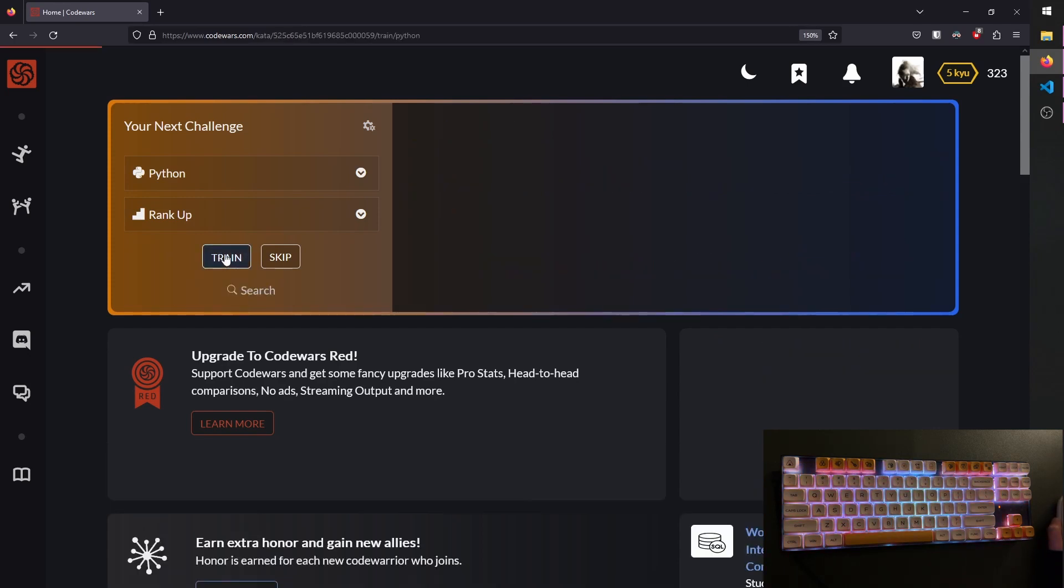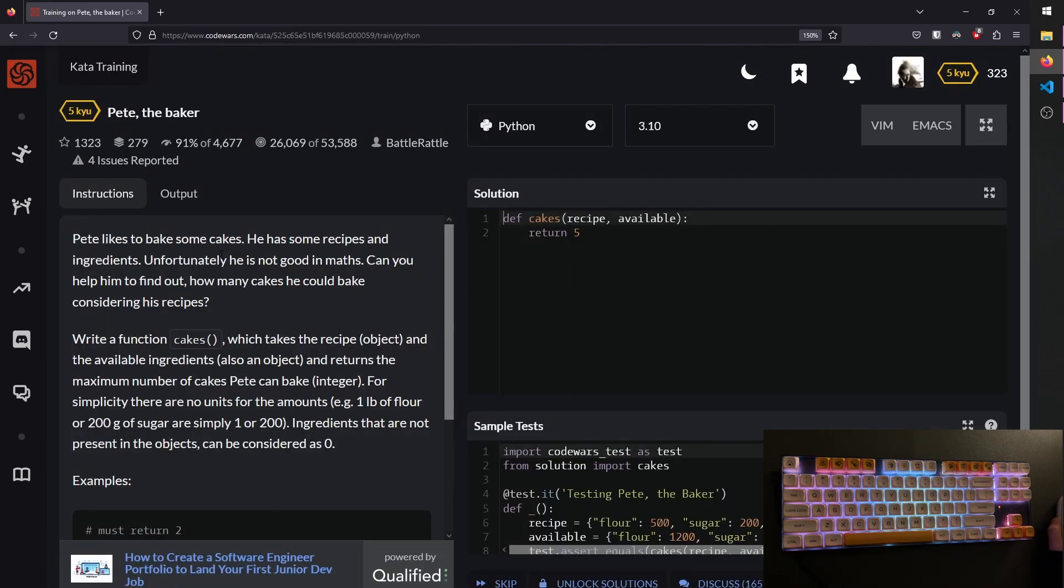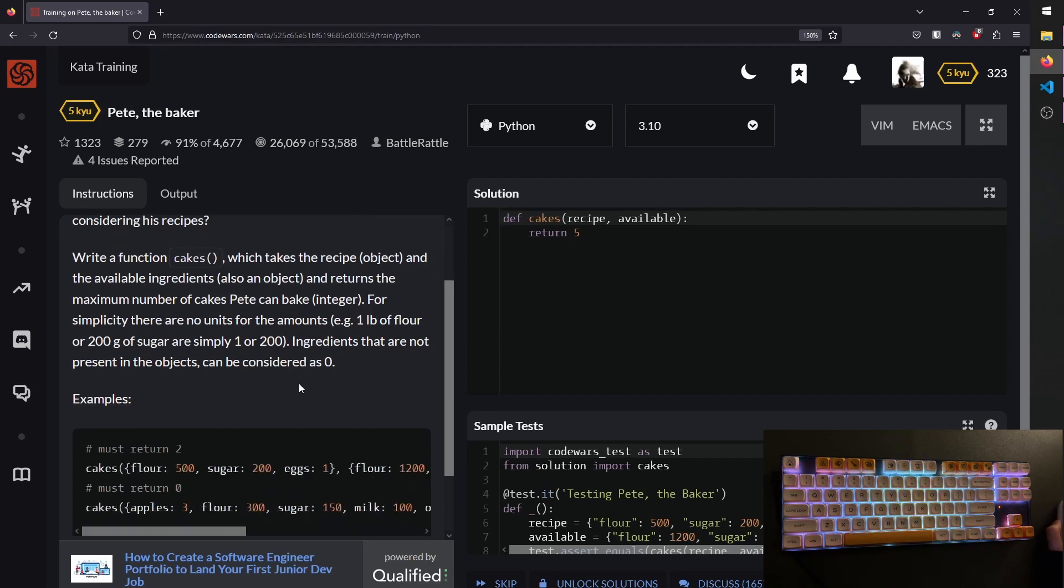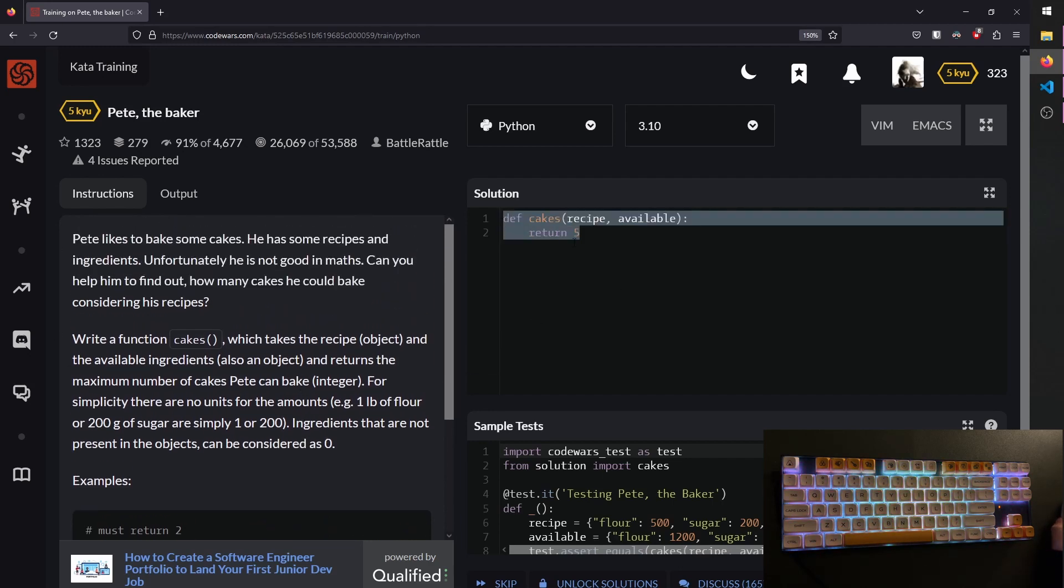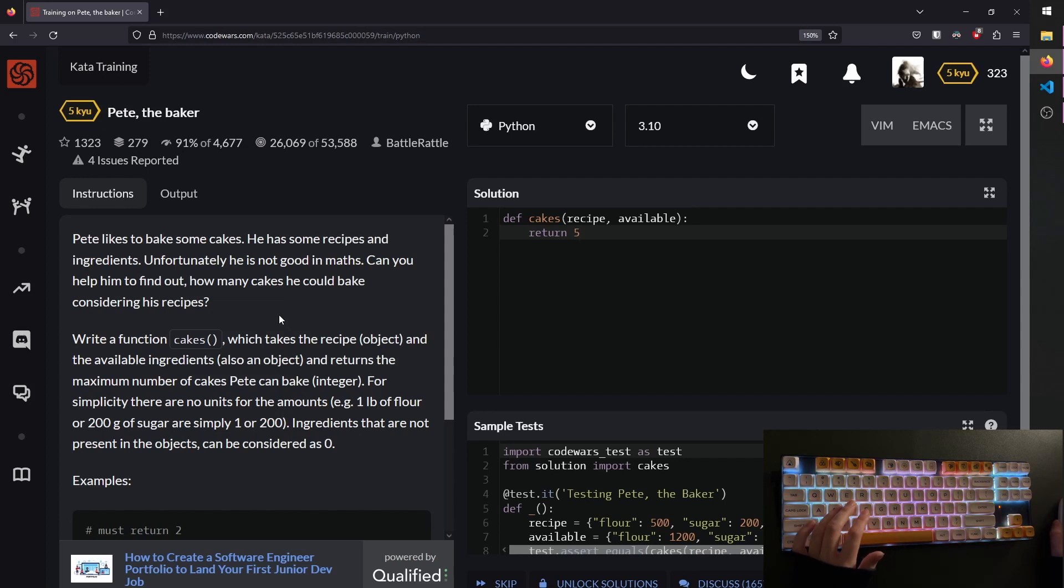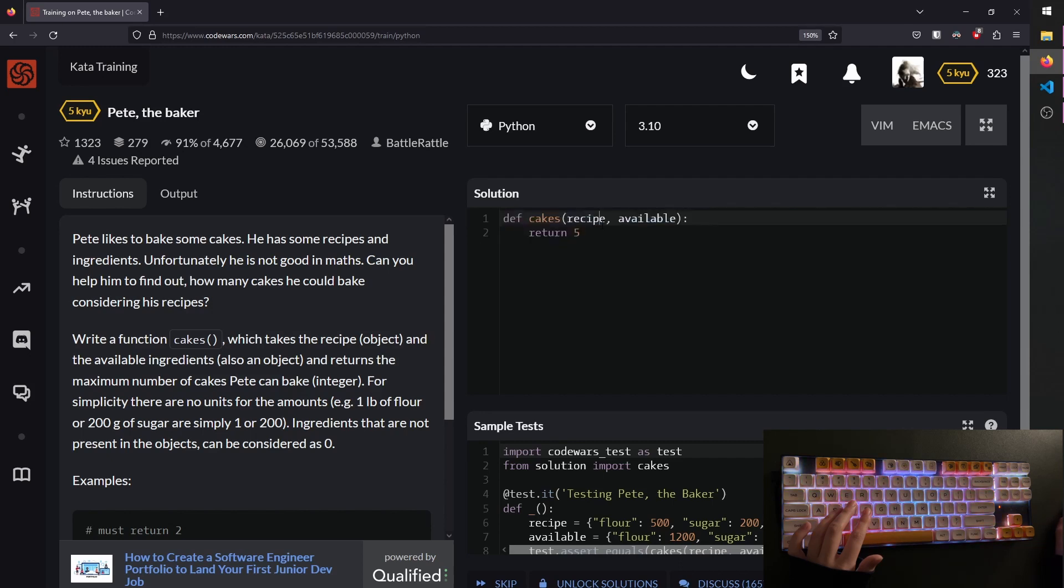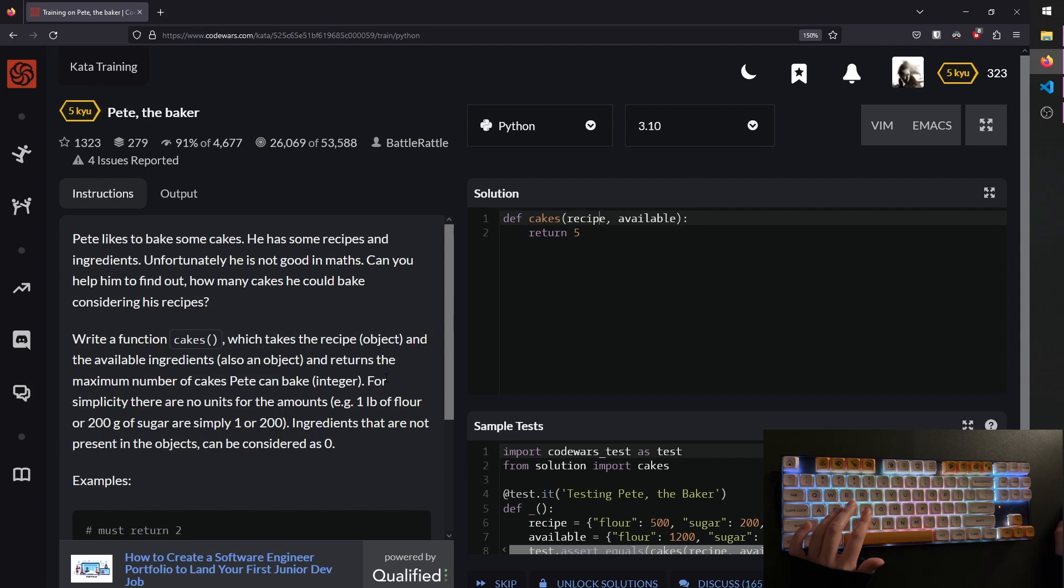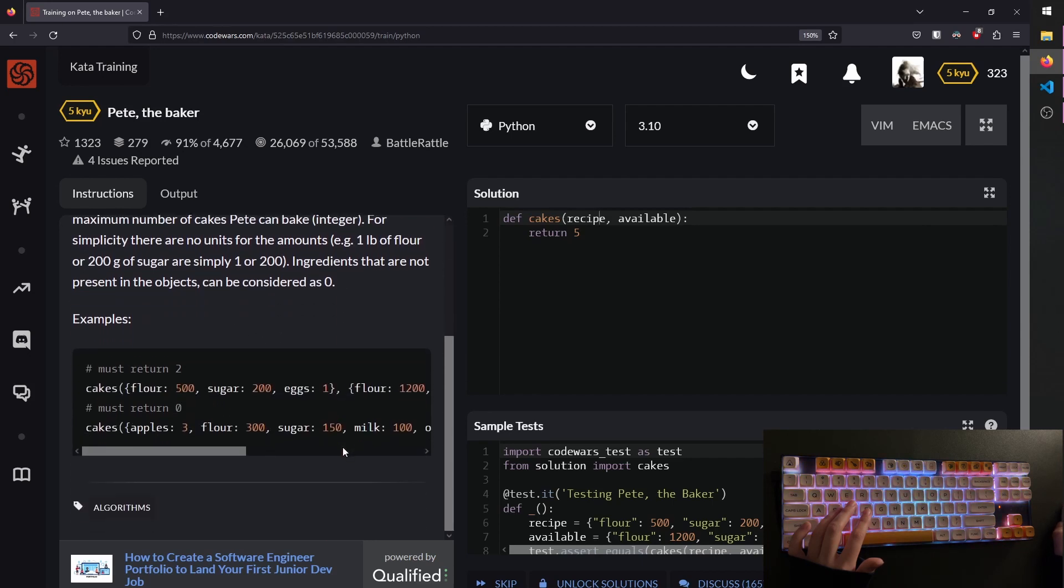We'll just click train. Then we get the instructions in here, and you can code right in here, but I like to use Visual Studio to try things out. Alright, so Pete likes to bake some cakes. He has some recipes and ingredients. Unfortunately, he is not good at math. Can you help him to find out how many cakes he could bake considering his recipes? Write a function cakes, which we get up here, which takes the recipe, an object, and the available ingredients, also an object, and returns the maximum number of cakes Pete can bake. For simplicity, there are no units for the amounts. Ingredients that are not present in the object can be considered as zero.